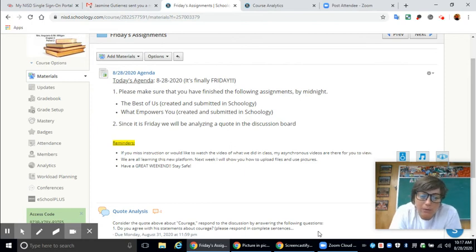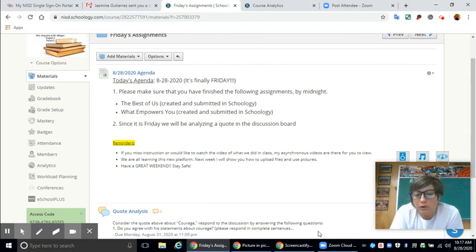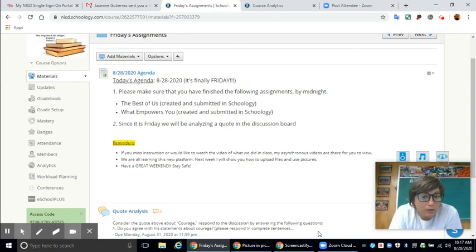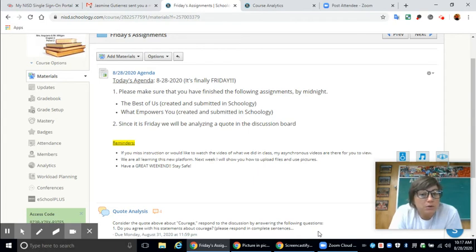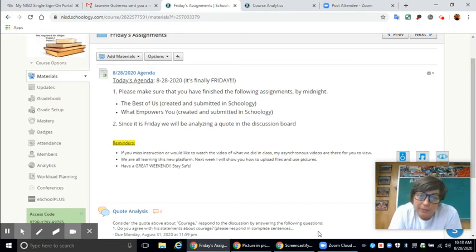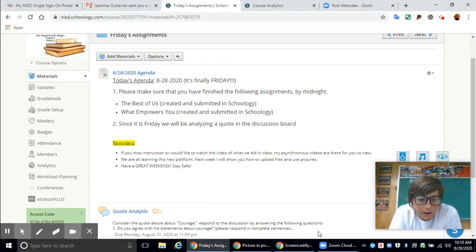Then what empowers you. We did that yesterday. We talked about the word empower and empowerment. You were supposed to tell me what empowers you. You were supposed to create a three-to-five-song playlist of songs where you analyze a lyric from each song and tell me how that specific lyric empowers you as well.